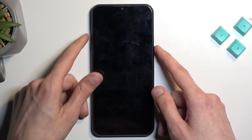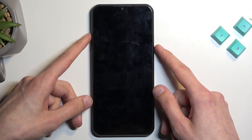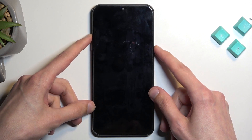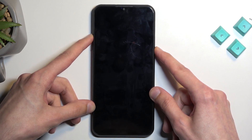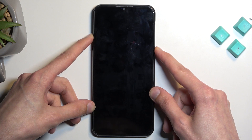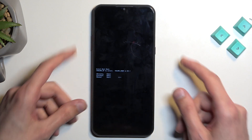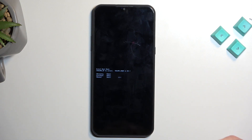you want to hold power and volume up at the same time. Once you see the boot mode,